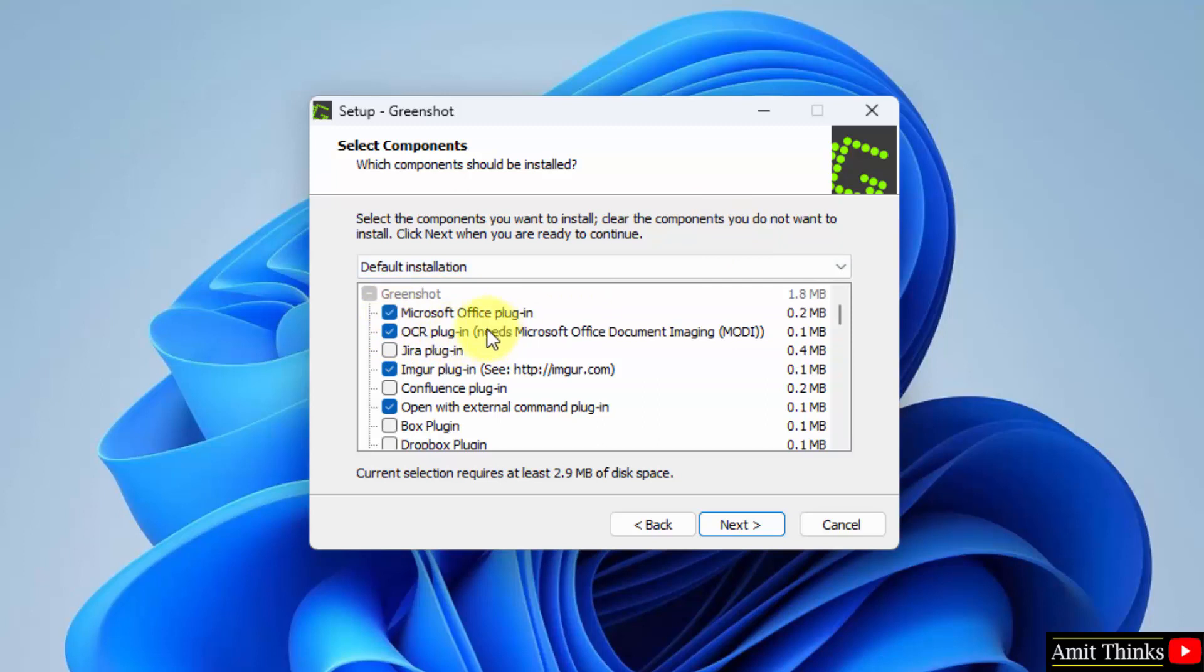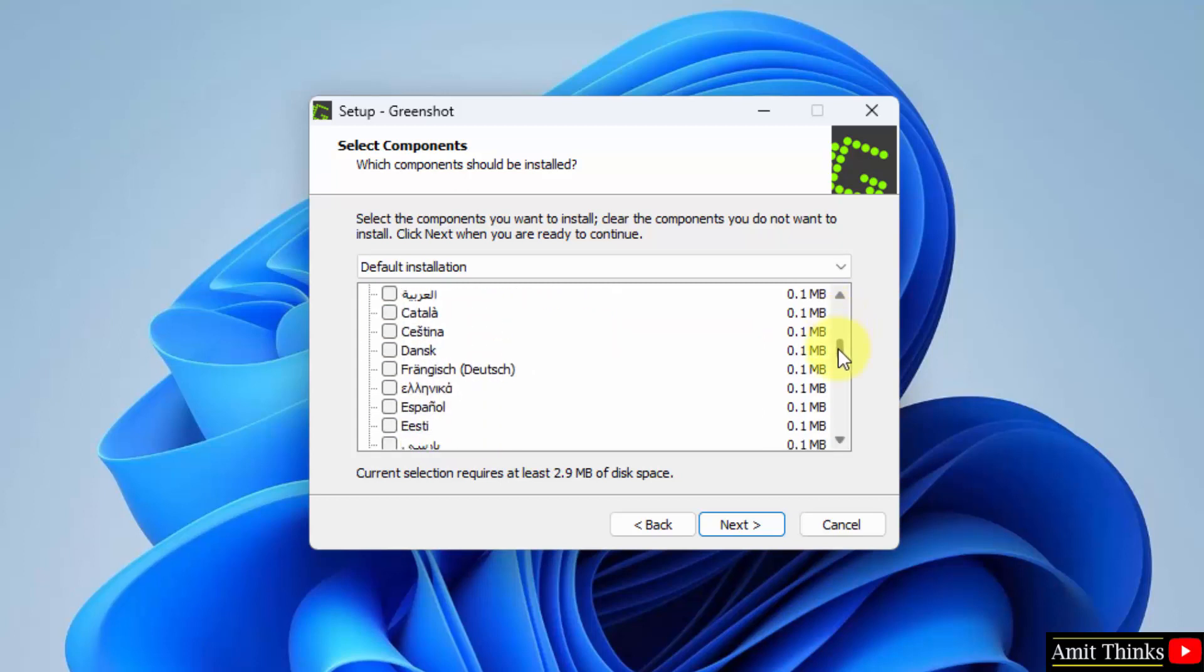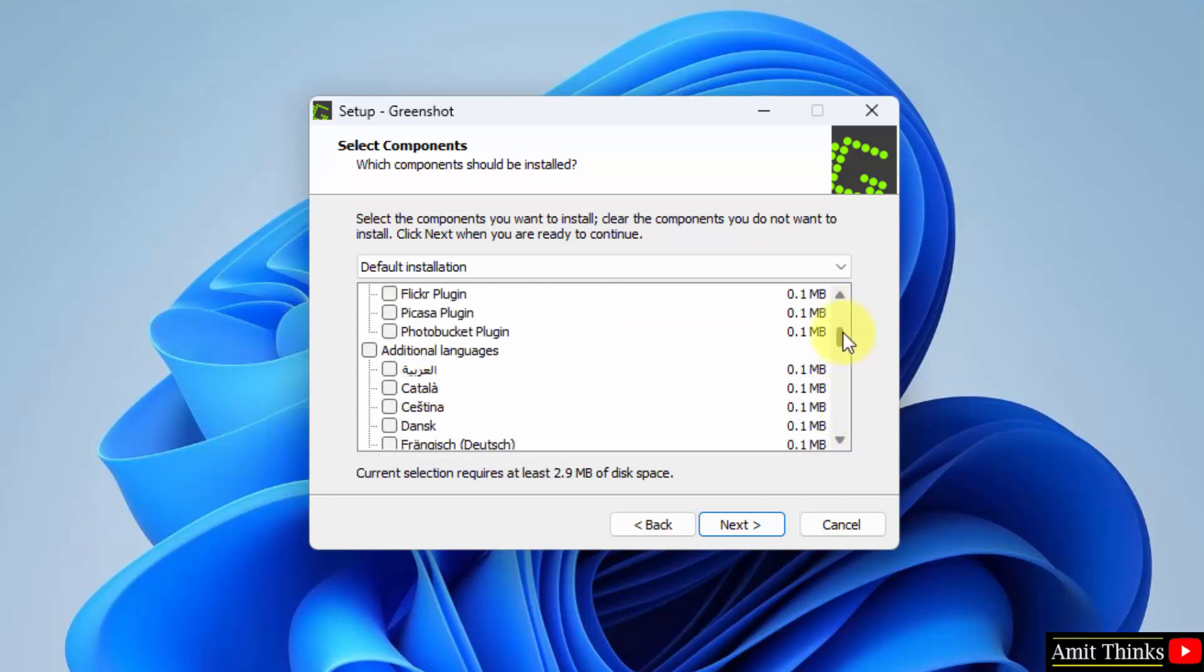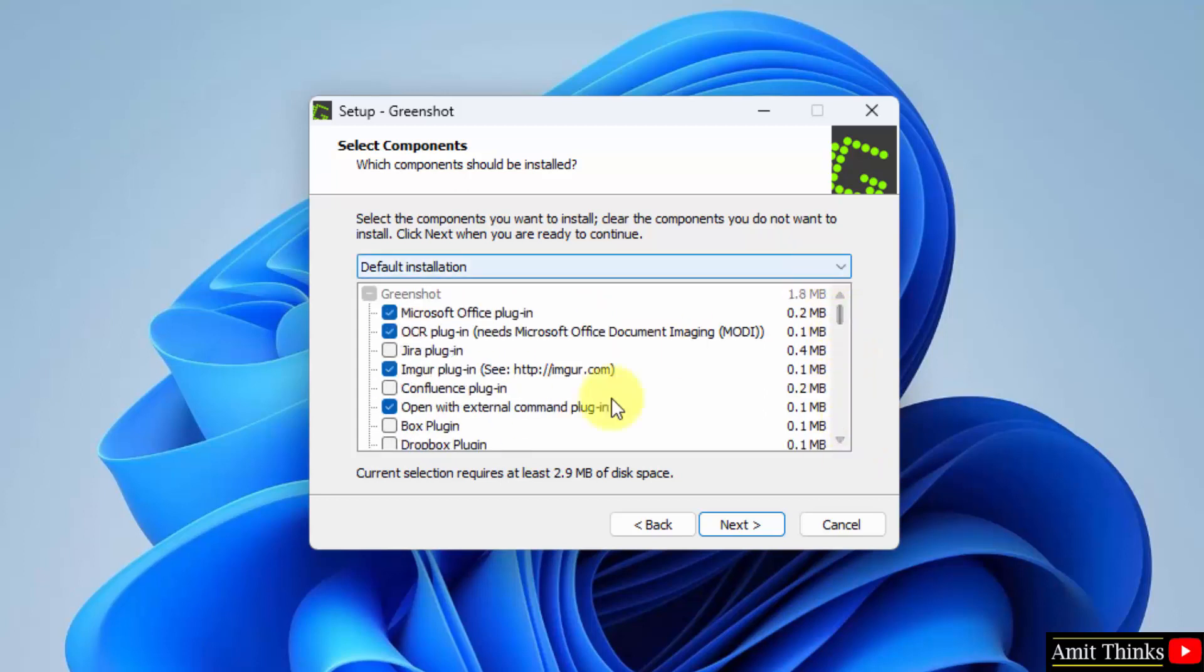It will get installed under Microsoft Office as a Microsoft Office plugin as well for screenshot. And you can also select additional languages from here. I will keep everything as default and I will click on next.